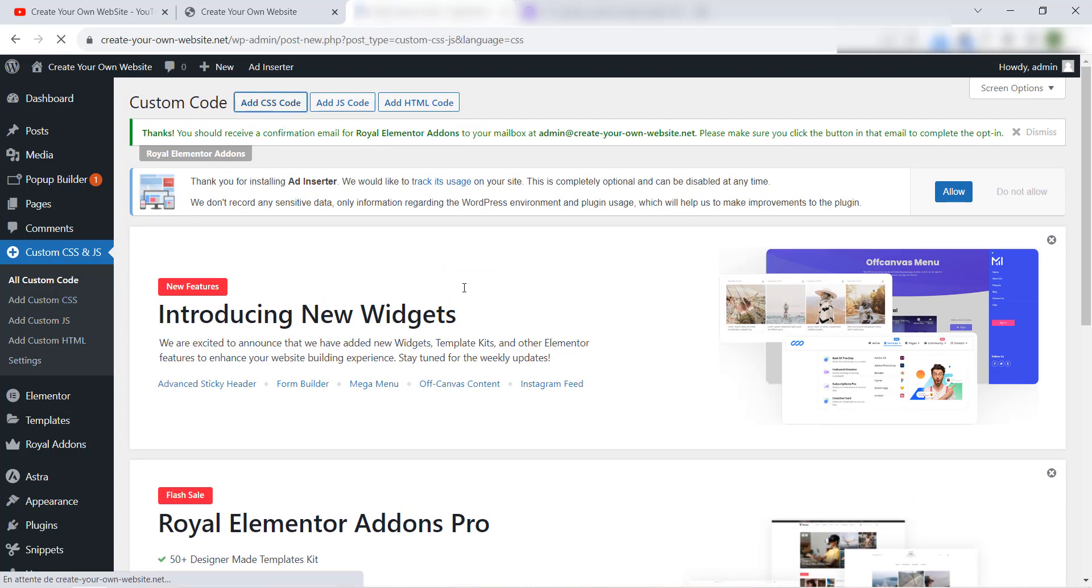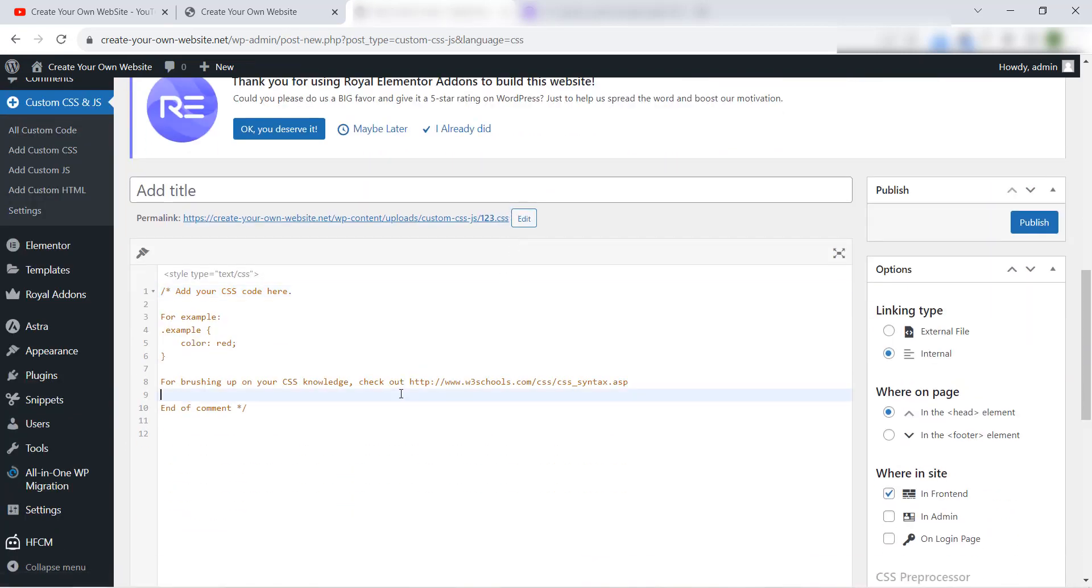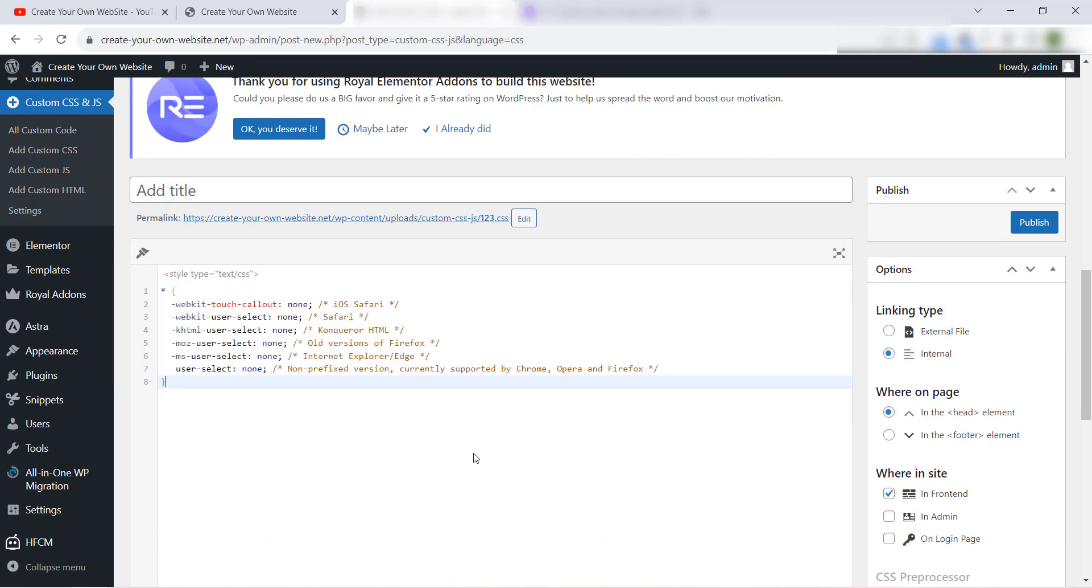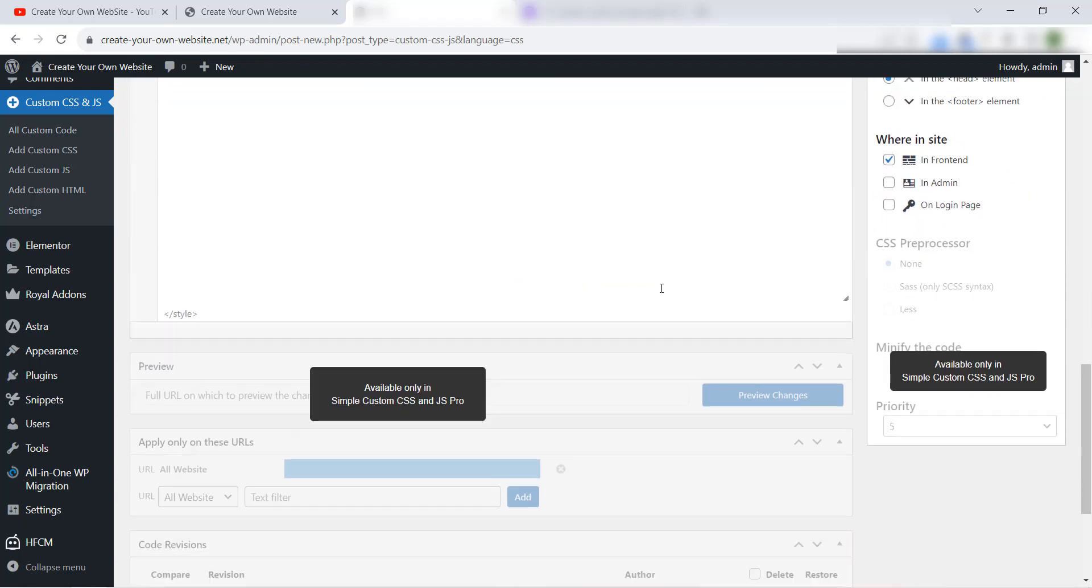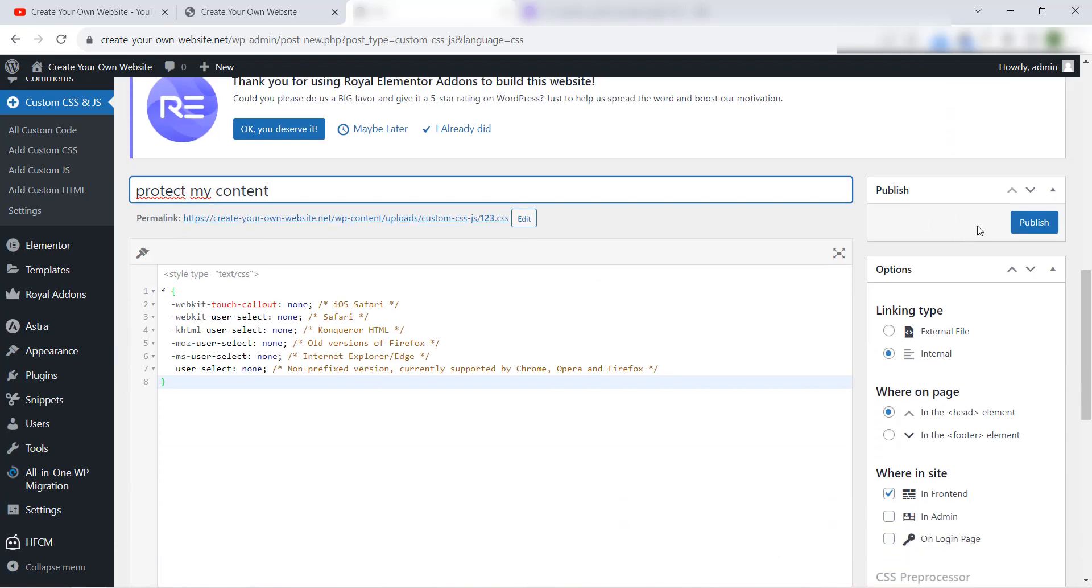Add CSS code. Now we will delete all this, and we paste our code, and we give it a name here, for example, Protect My Content. Then you can click directly from here, Publish.